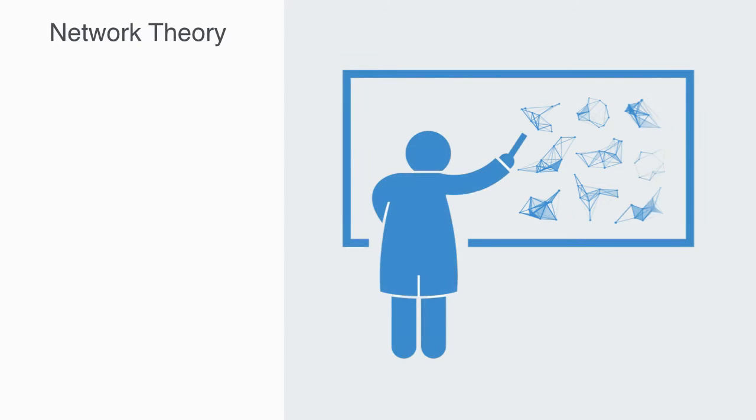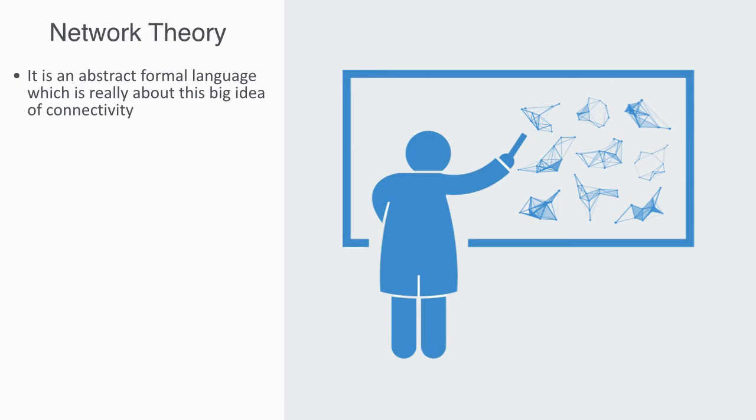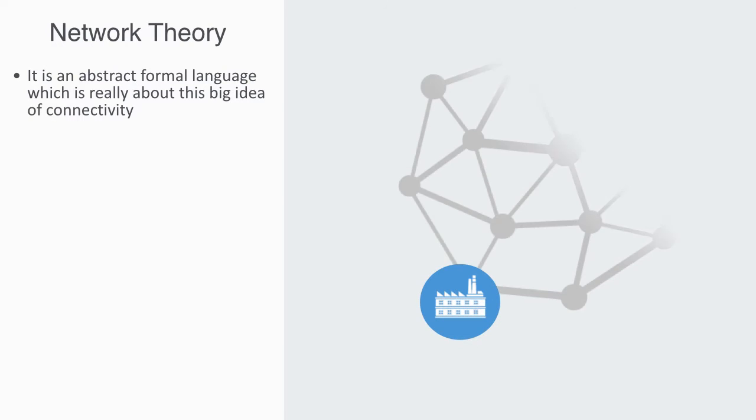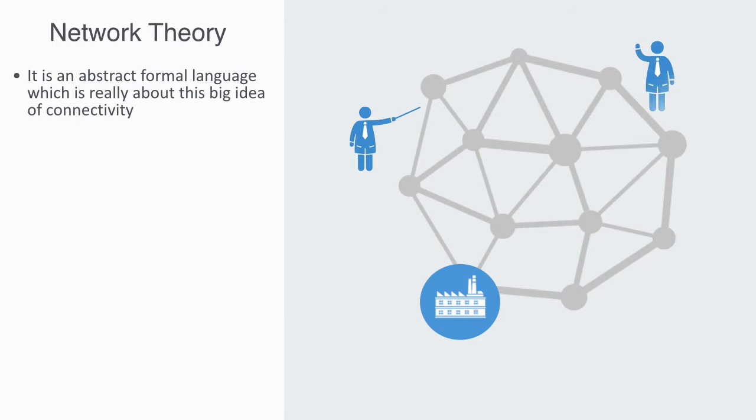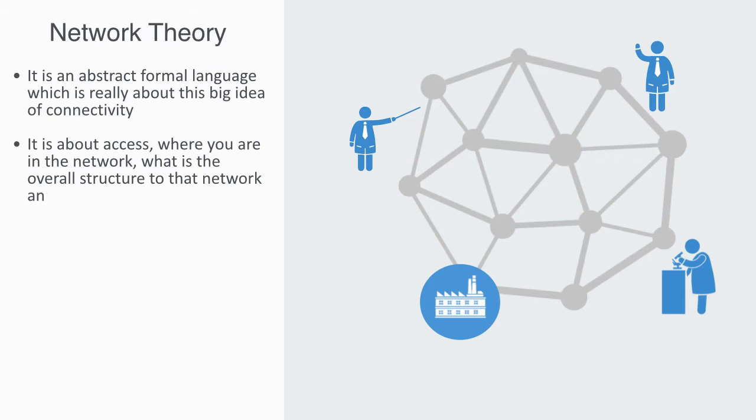Network theory, also called graph theory, is one of the very few major modeling frameworks within complexity theory. It is an abstract formal language which is really about this big idea of connectivity. This is a whole paradigm shift because we are naturally programmed to see things and not so much connections. Thus this world of connectivity is very different to the one that we're used to. It is all about access, where you lie in the network, what is the overall structure to that network, and what is flowing through it.